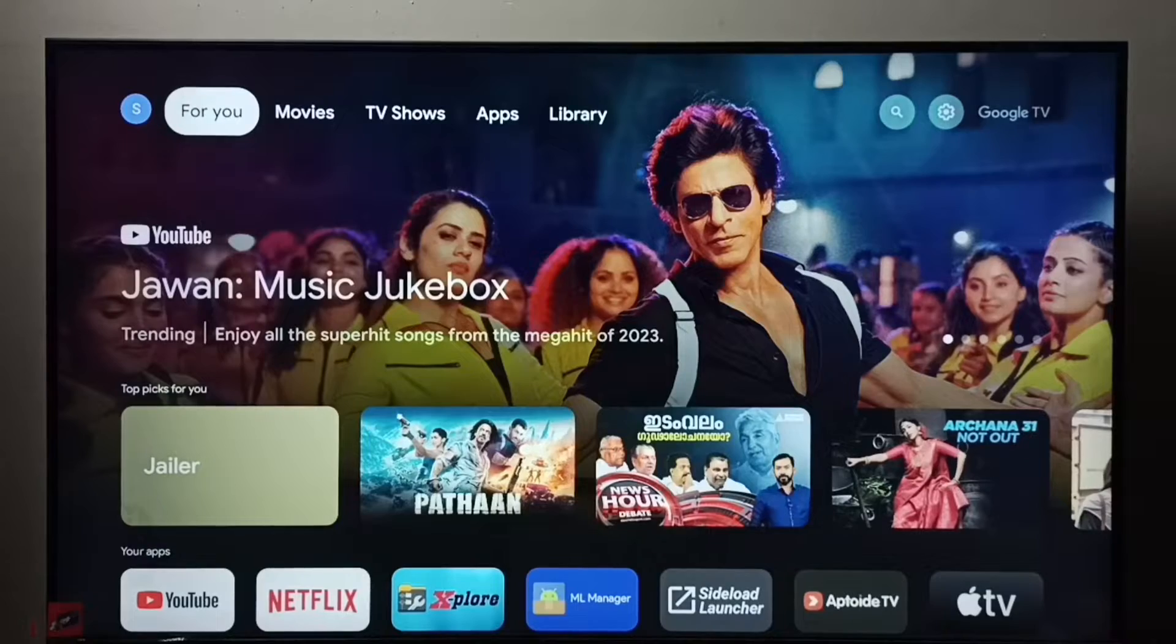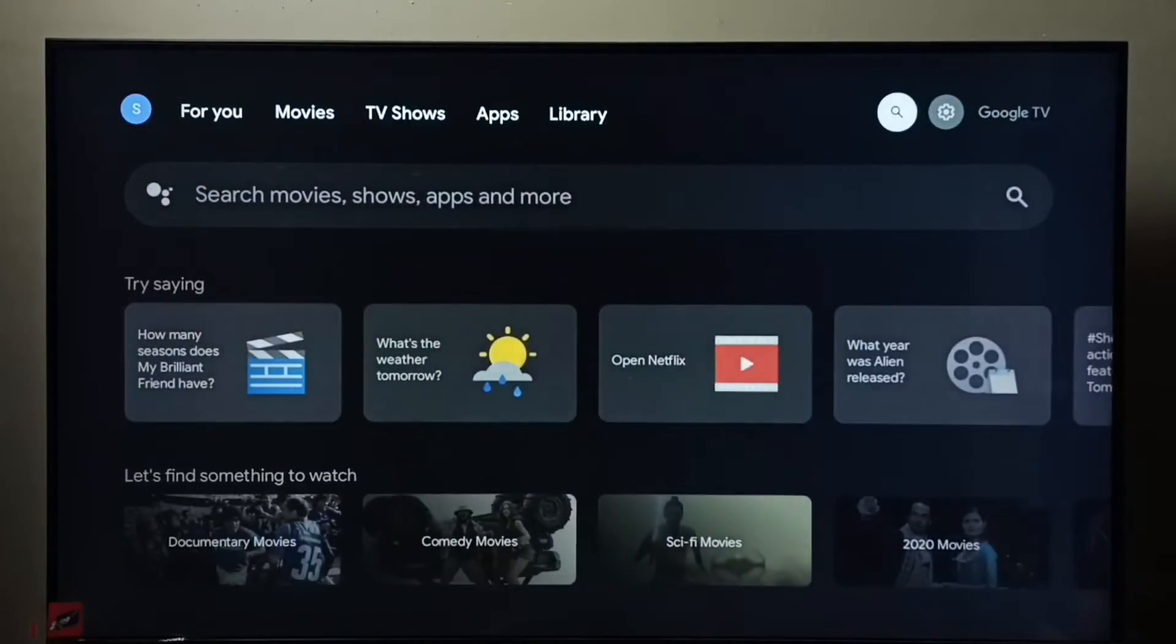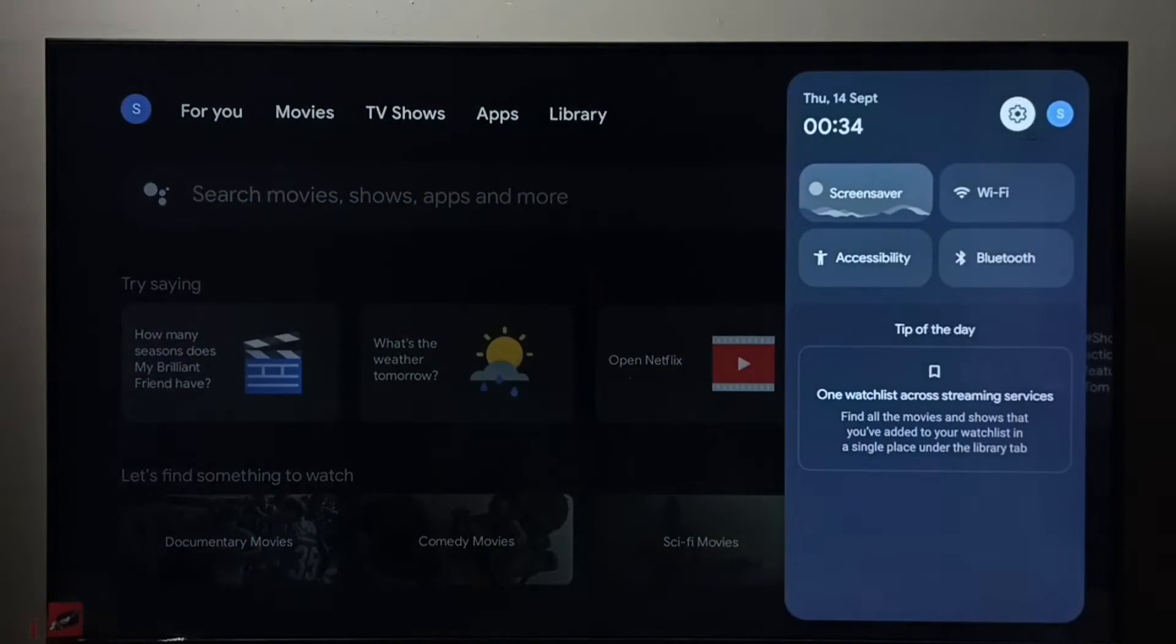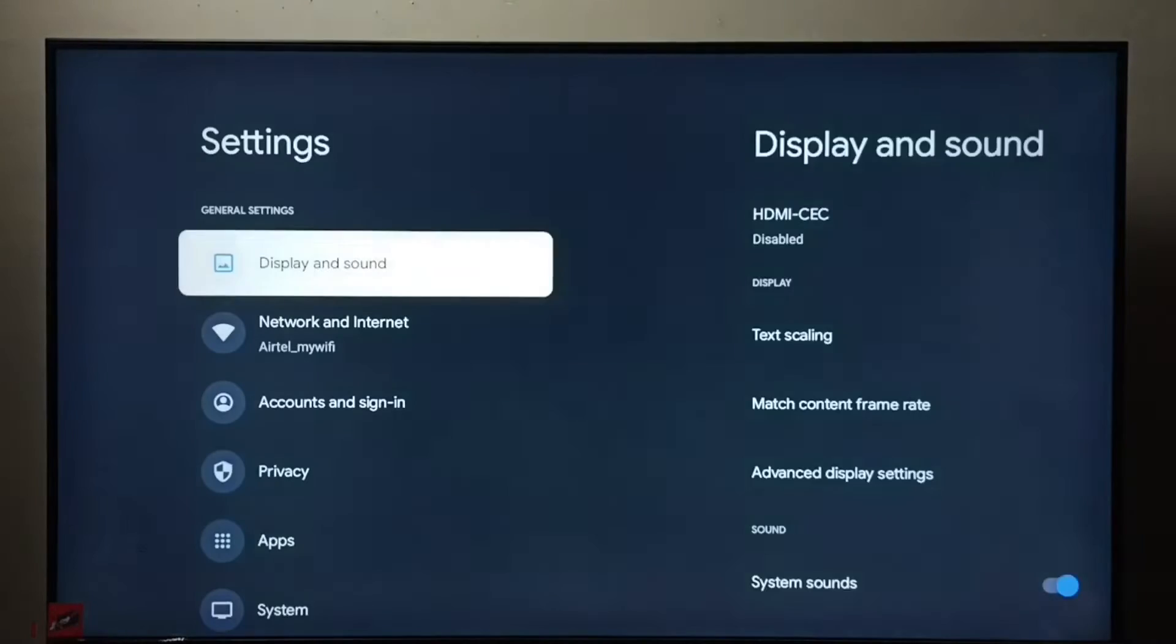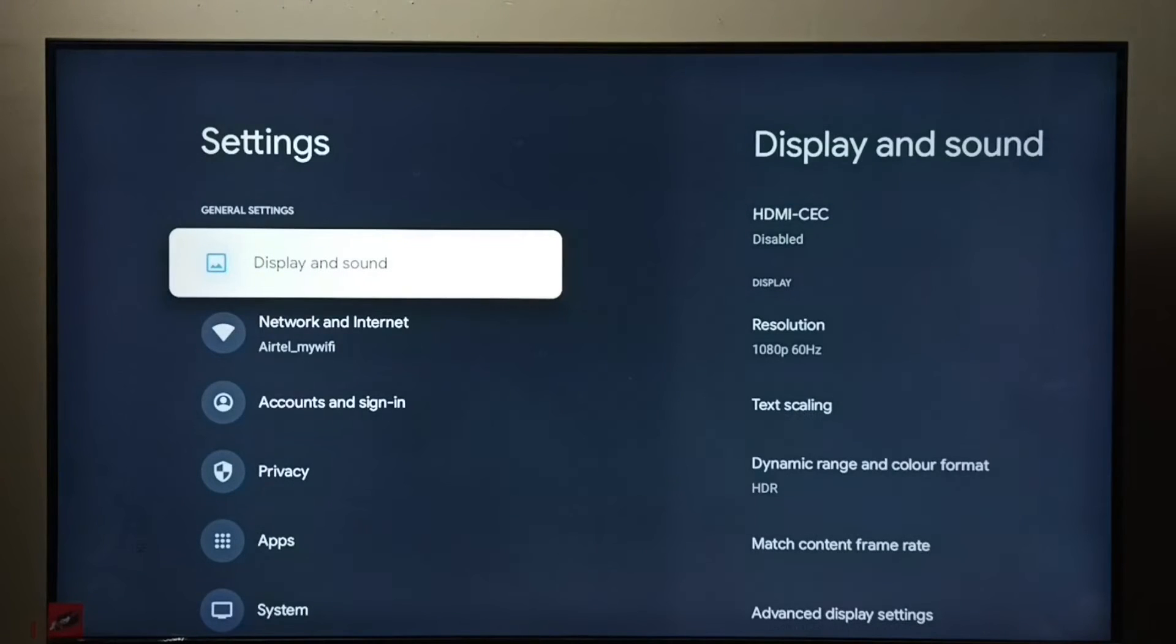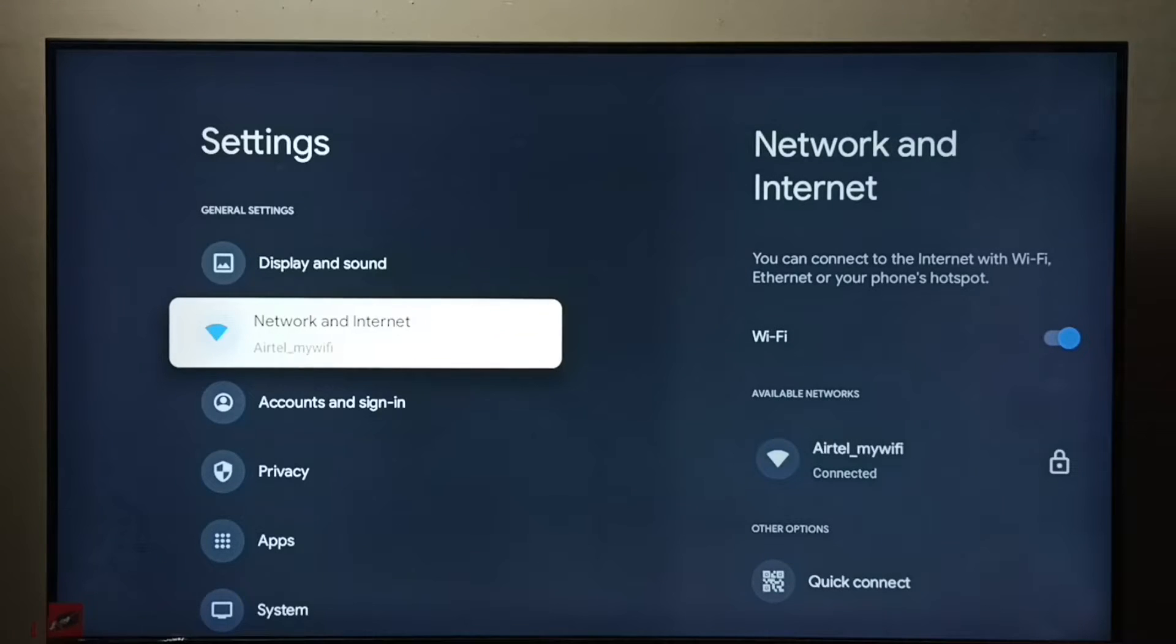I will be showing two methods. Method one: go to settings, select the settings icon, then select Network and Internet.